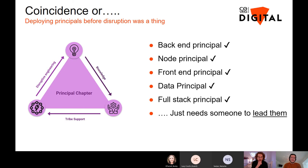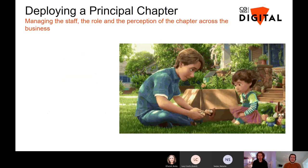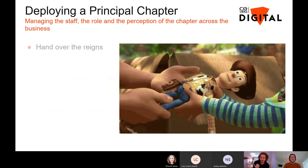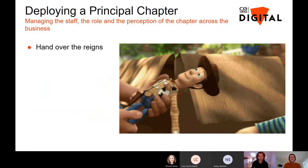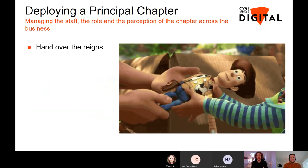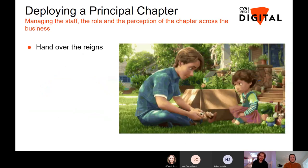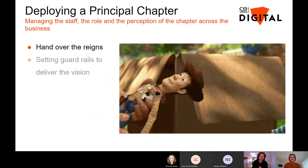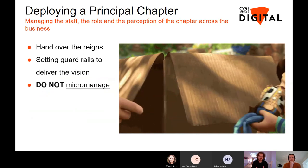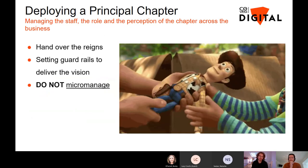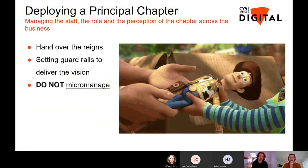It's about that handover — deploying a principle chapter means handing over the reins, ensuring we define guardrails so they stay true to engineering, but also not micromanaging them. We have a fantastic team. Ultimately it's about letting them get on and do their best work without interfering too much.